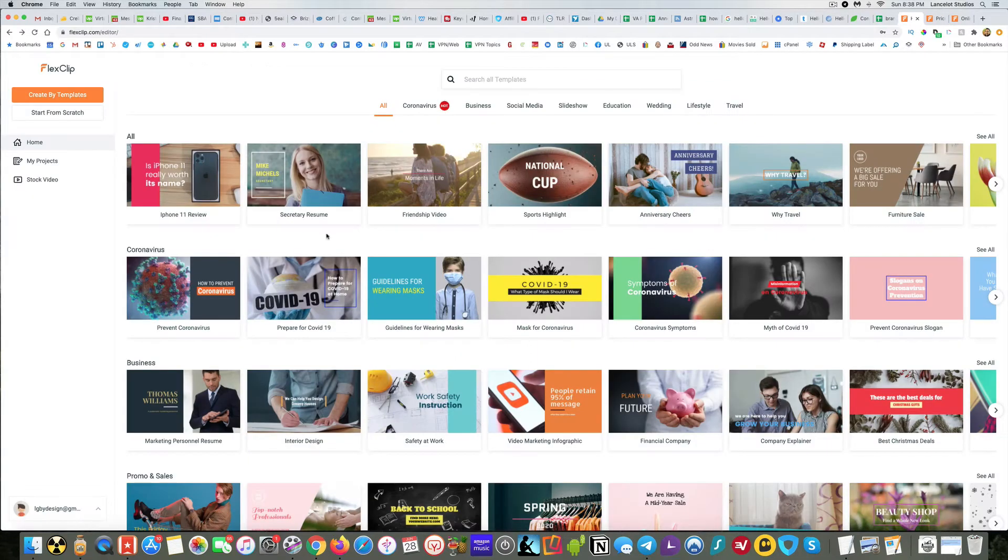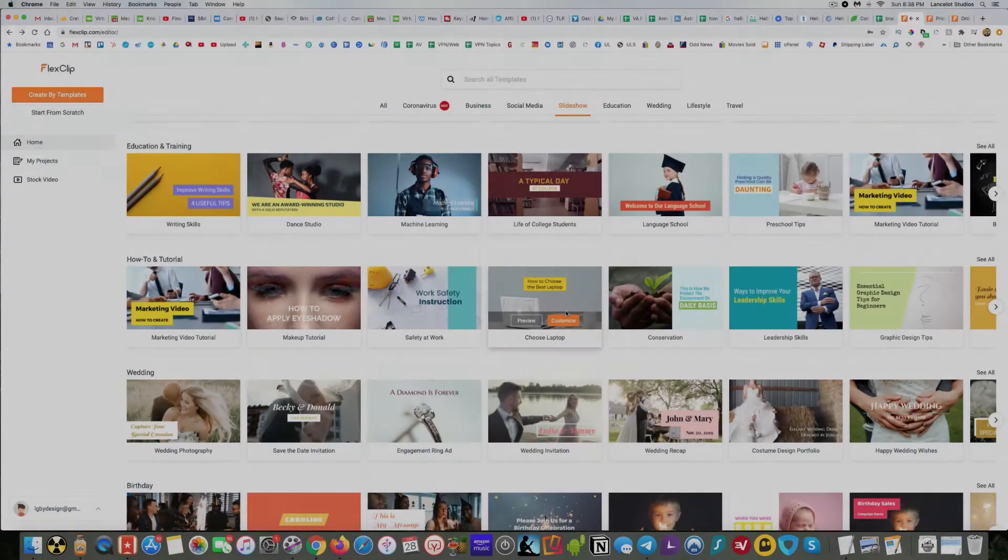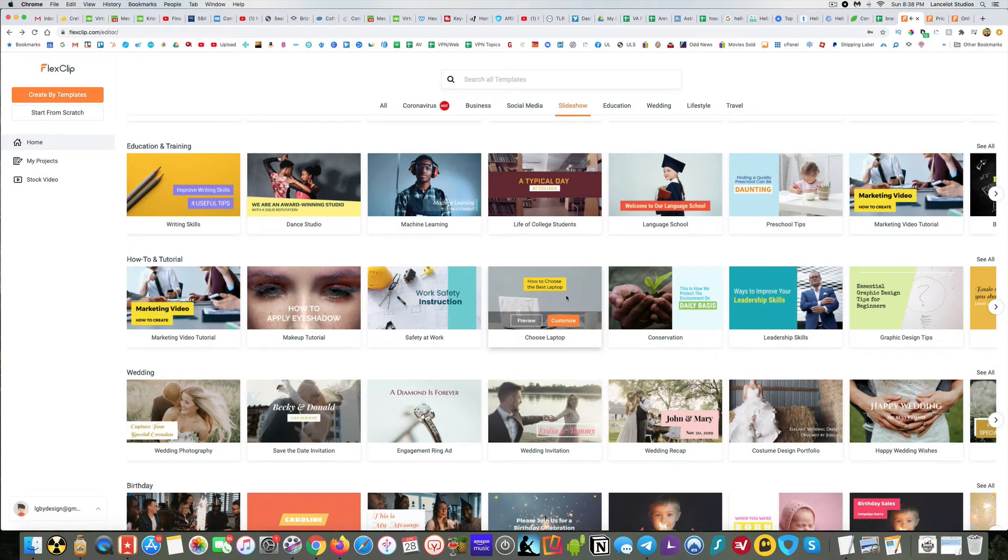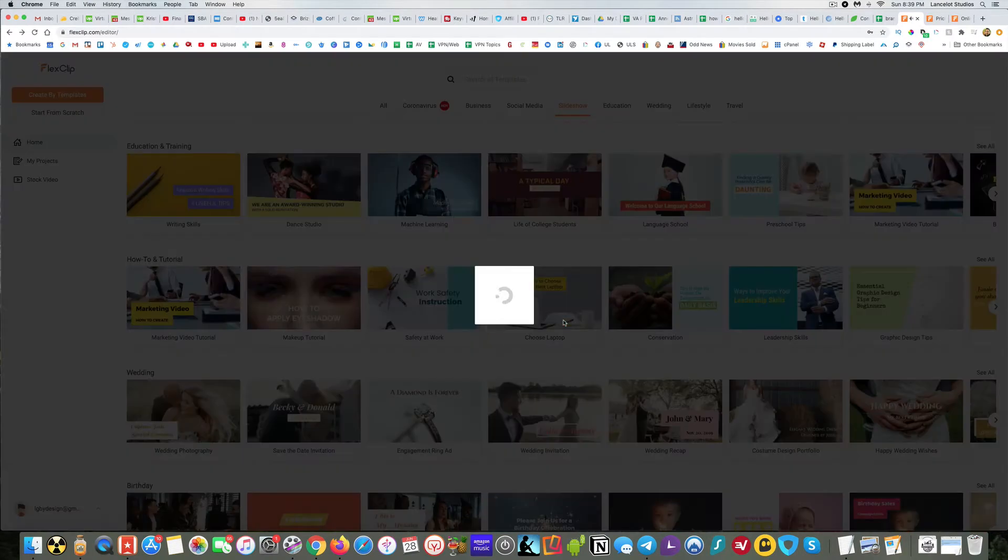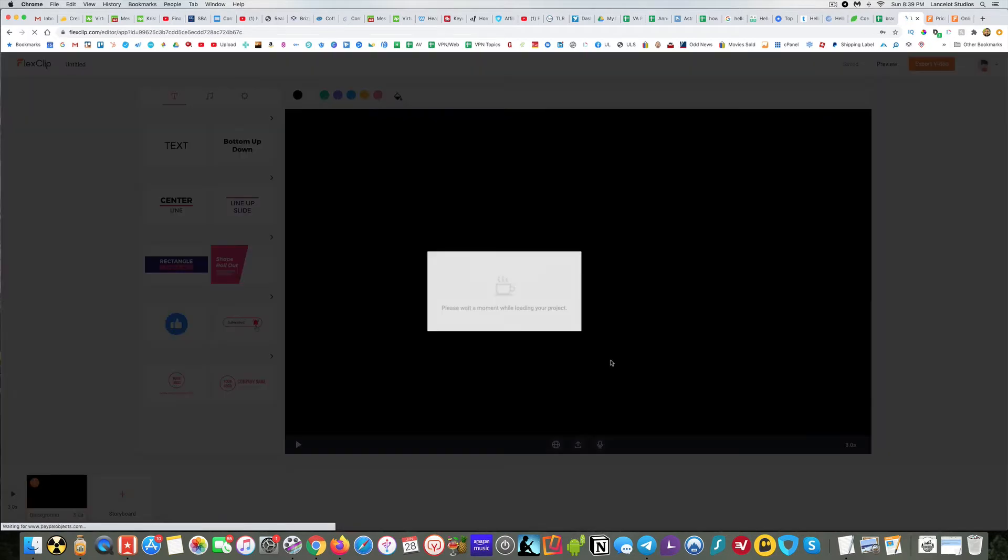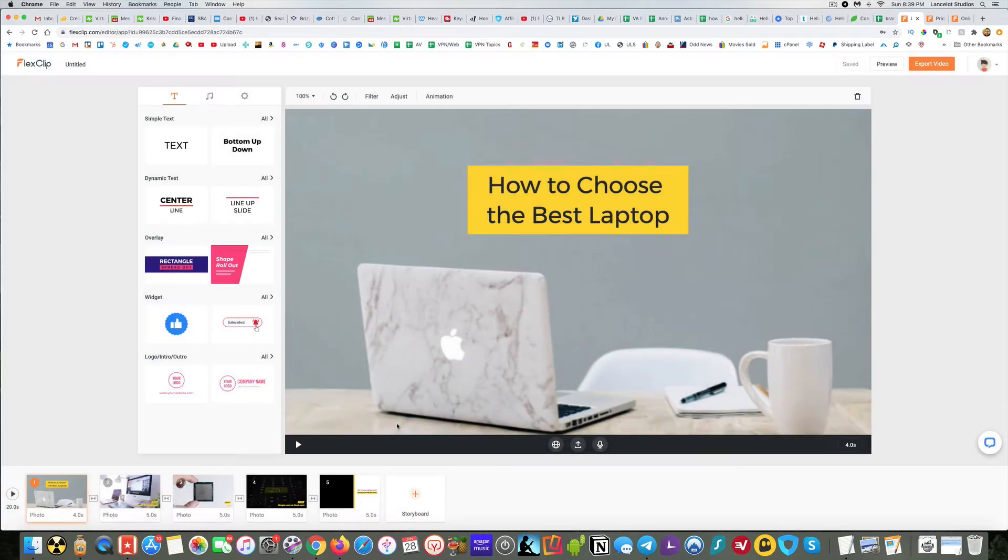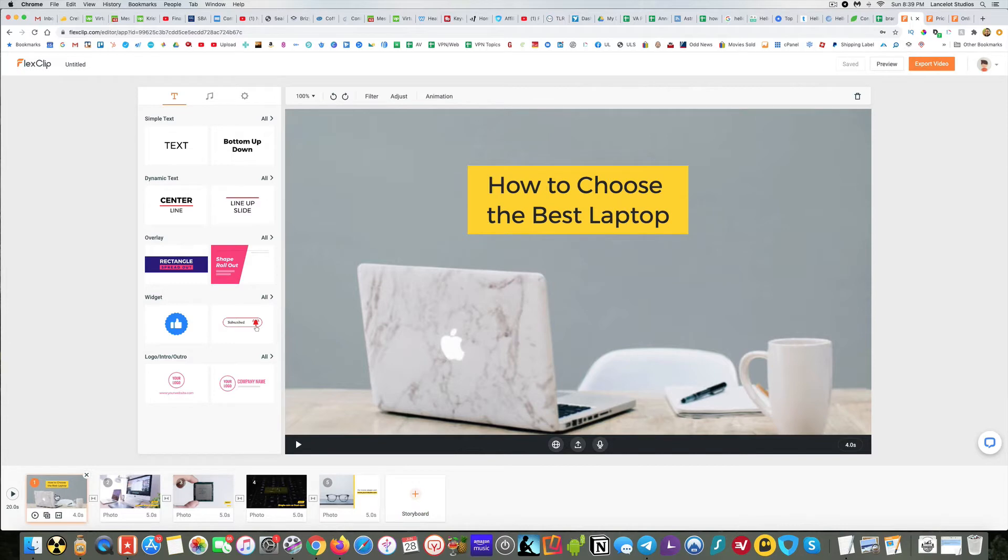So let me go ahead and jump into working on a clip here for you, how to choose a laptop. Now you can actually hear some music when it's playing. I'm going to go ahead and customize it. They actually do include music. You can get rid of the music or you can do something different there. But what we have down here, you can see these different little storyboards. And so you can add new storyboards, add local media, add a background, add stock media. Just to keep things simple for today, I'm just going to kind of work with what they have.